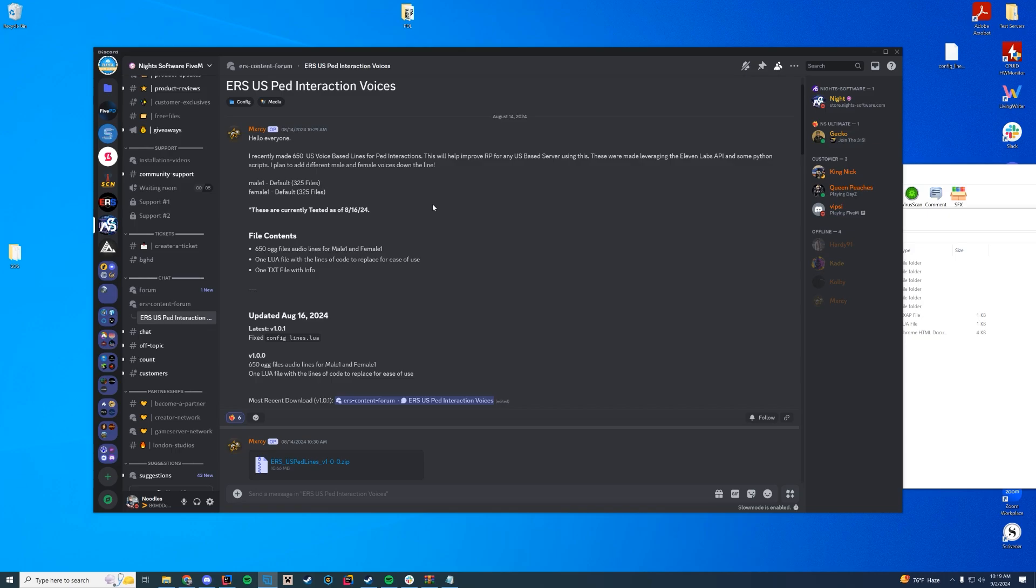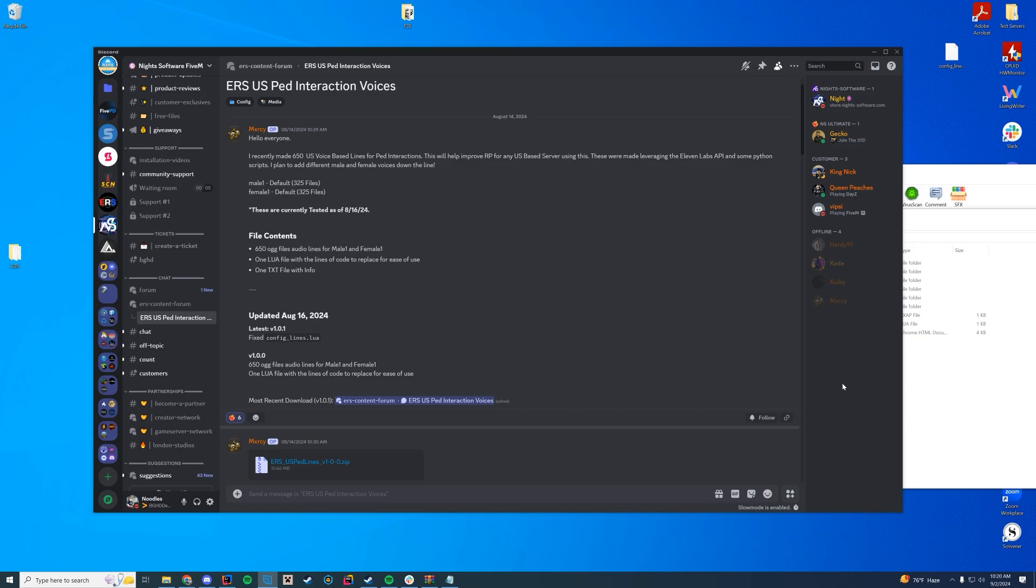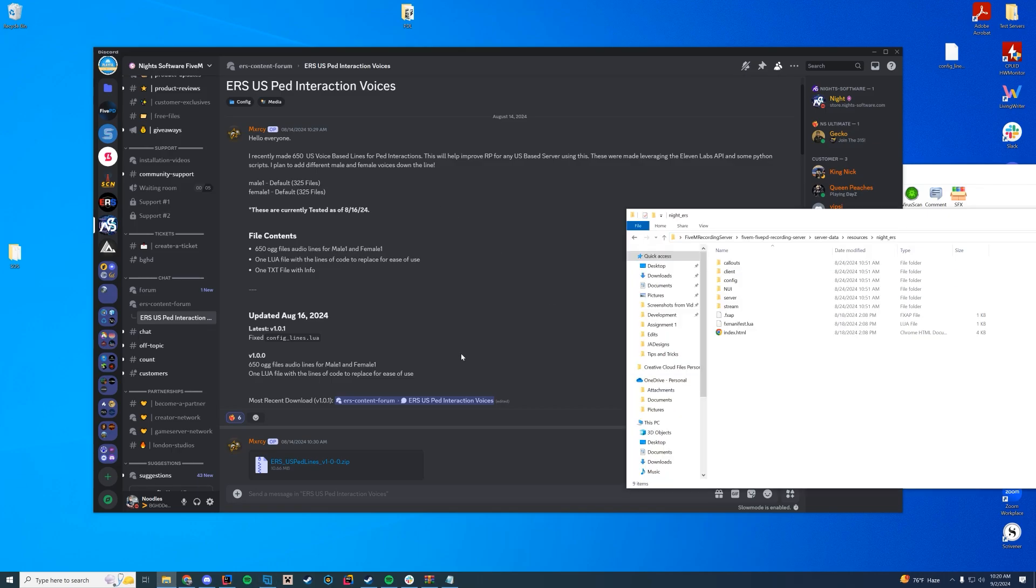So someone in the community actually made a pack of US voices, over 650 lines, just adding some new lines in there, making it a little bit more US based. So I wanted to share this with you guys today, show you how to install it, and then we'll check it out in game to just make sure it's working. I am working on the MDT video as we speak, so that will be coming out hopefully later this week. Let's get straight into this.